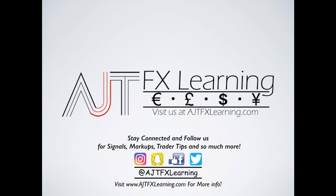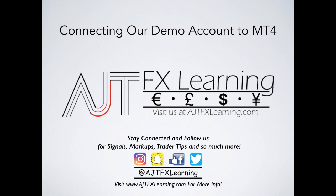In today's video, I wanted to make a short video on how to connect our demo account that we recently created to our MetaTrader4 platform.